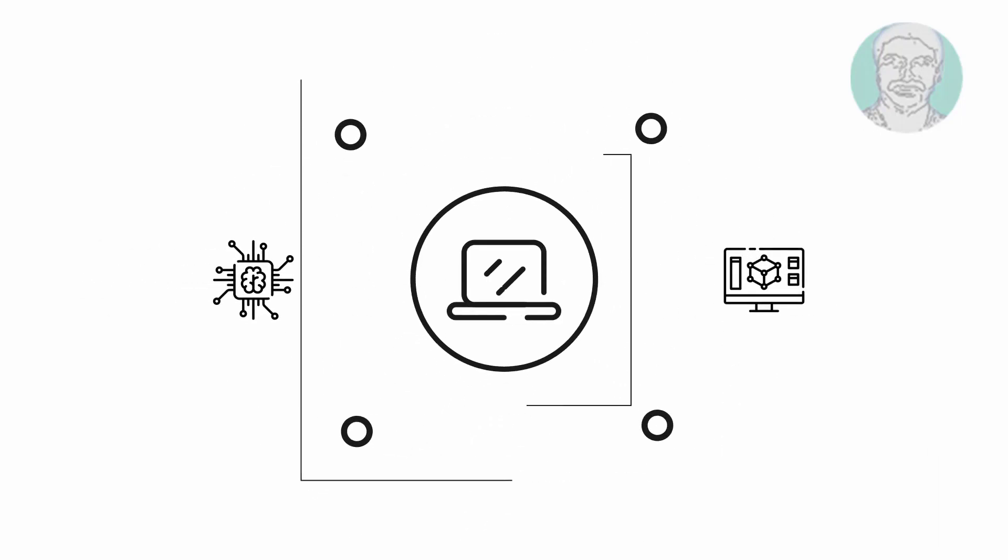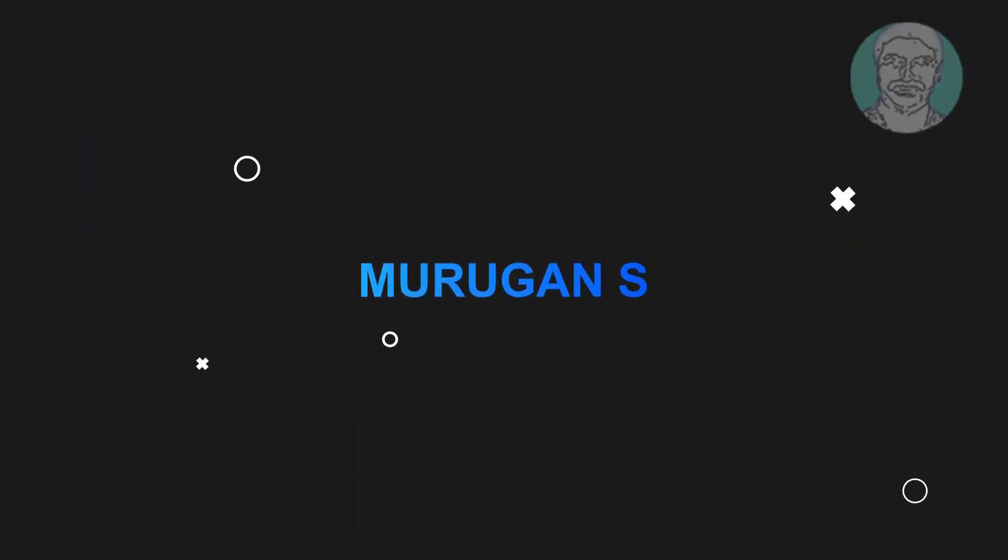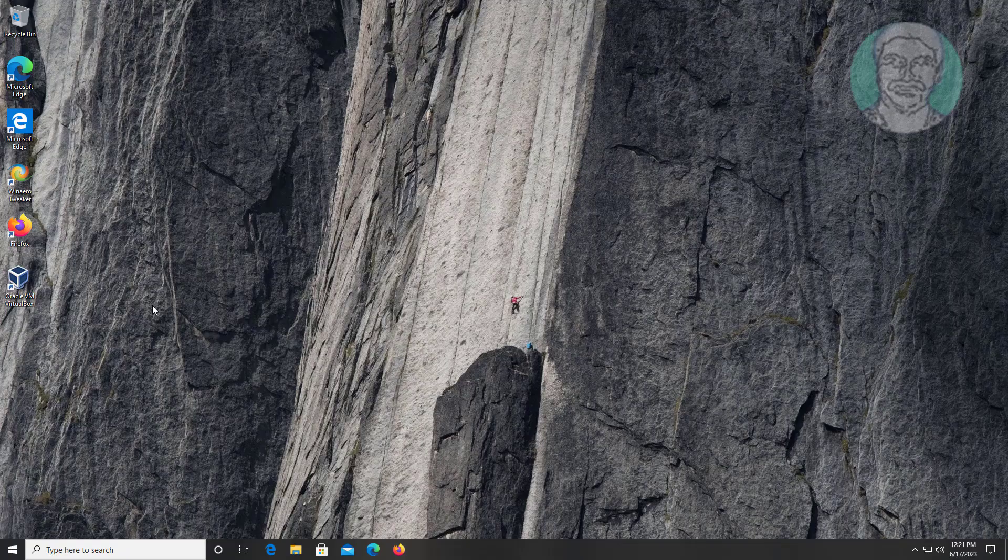Welcome viewer, I am Murigan S. This video tutorial describes disk 0 unknown not initialized error fix.